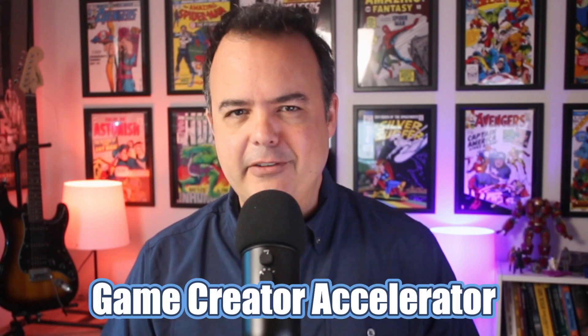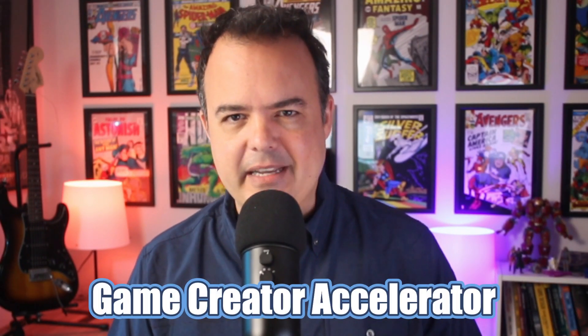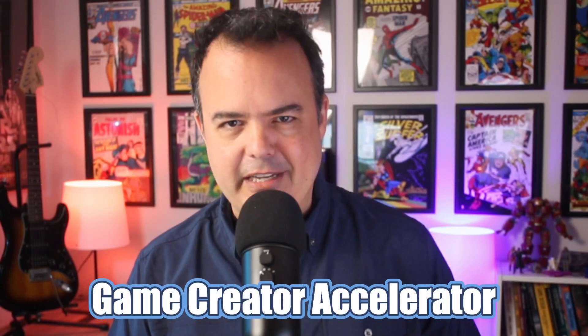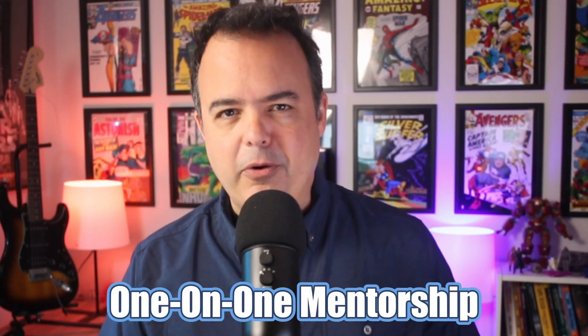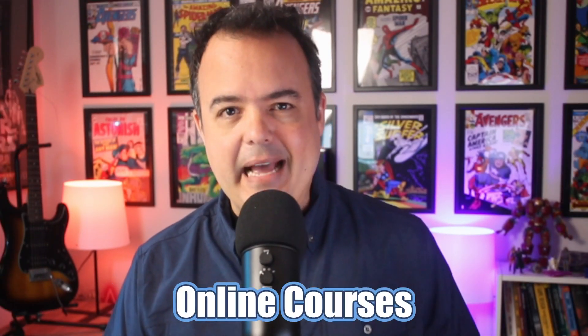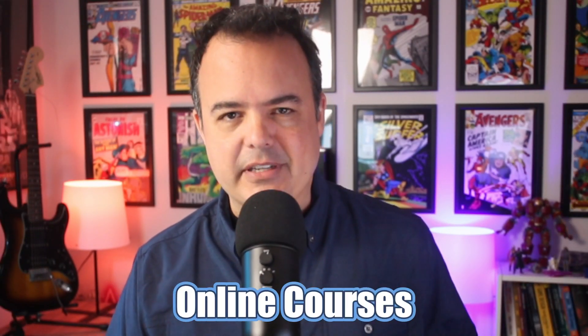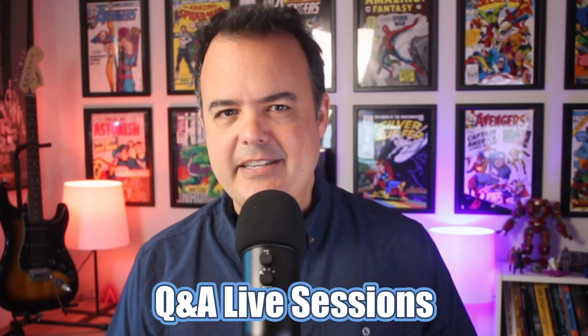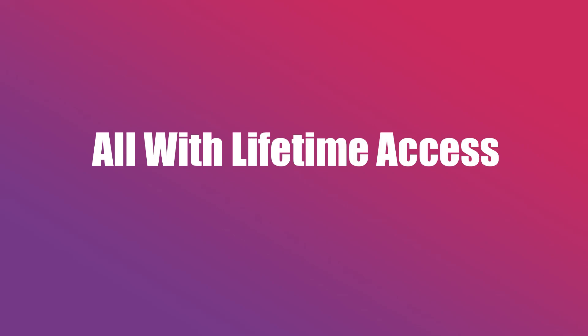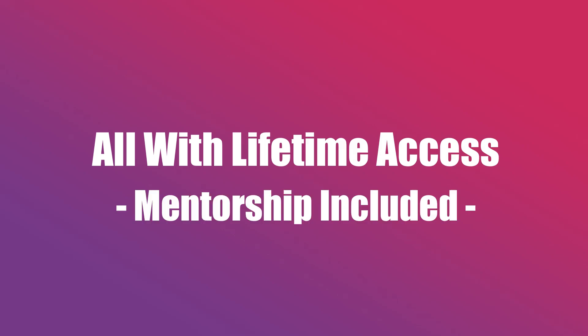And if you are serious about becoming a game creator, check out the Game Creator Accelerator. It's not just about Unreal, it's about building a real presence in the industry for a successful career, no matter the market conditions. We offer one-on-one mentorship, access to courses, Q&A sessions, and strategies to get you noticed, find job opportunities, and build your independence path. All with lifetime access, including the mentorship.